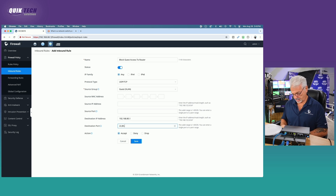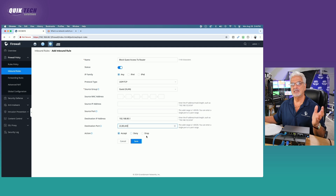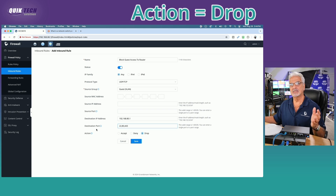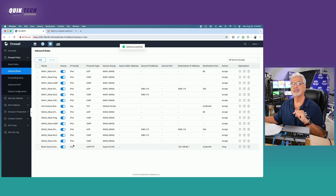Separate them by commas. Then finally, under the action, you have the option to accept, deny, or drop. We're going to say drop all traffic destined to the router on these three ports. I'm going to go ahead now and click save. And now we have our first rule created.